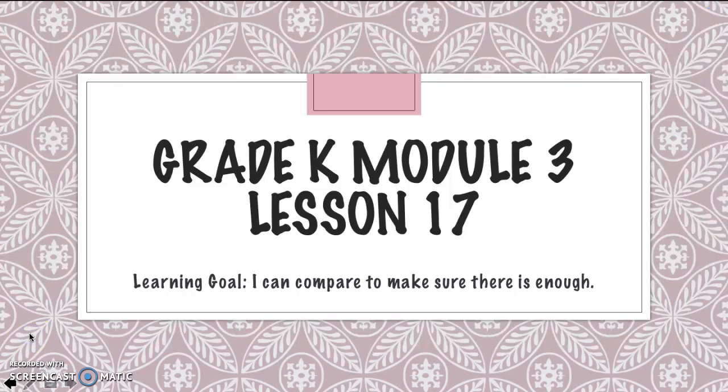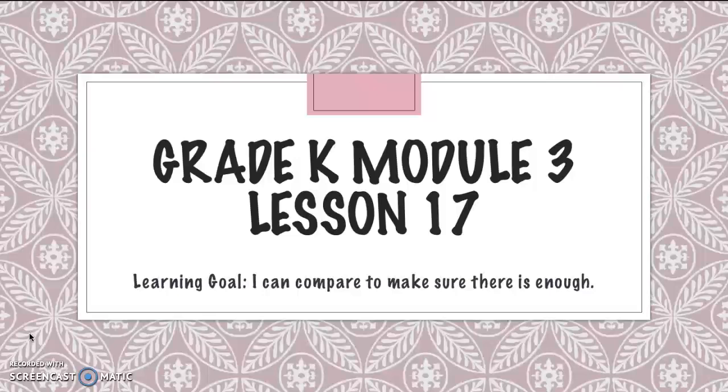Hi friends! Today's lesson is for Module 3, Lesson 17. You know what I think is super fun? Planning a party.